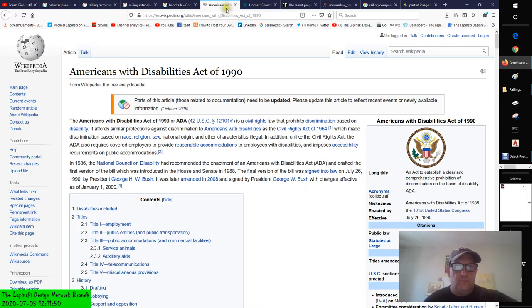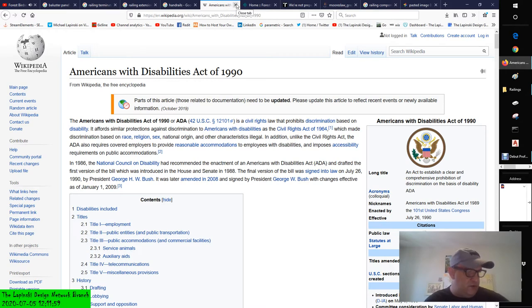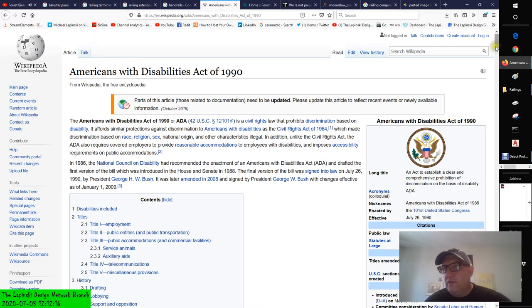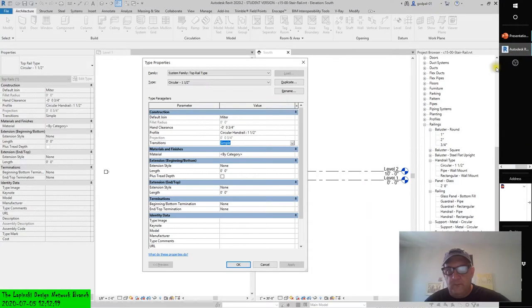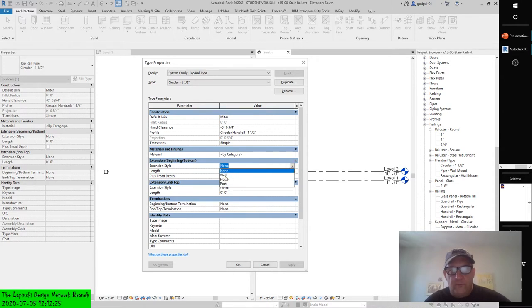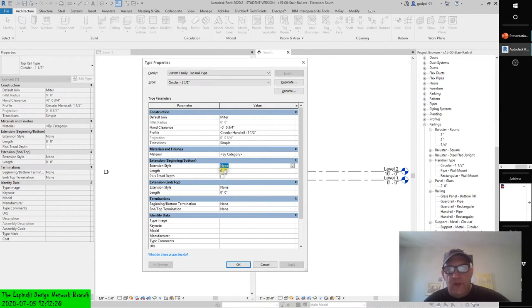Extensions are important — it needs to extend sometimes beyond its main sketch definition. You can customize a rail's extension by pressing the Tab key to select the rail, then click Edit Rail in the contextual tab of the ribbon. Key parameters include extension style — wall, floor, or post — length, and plus tread depth.